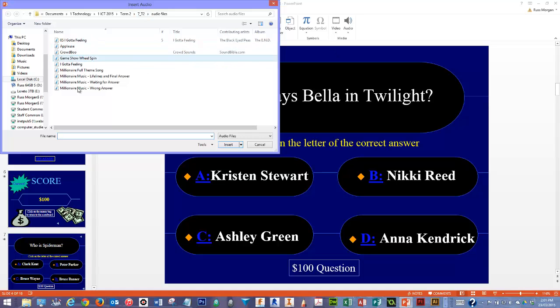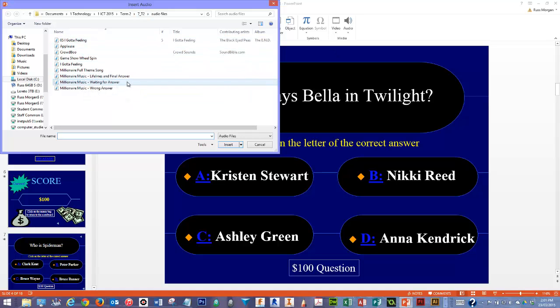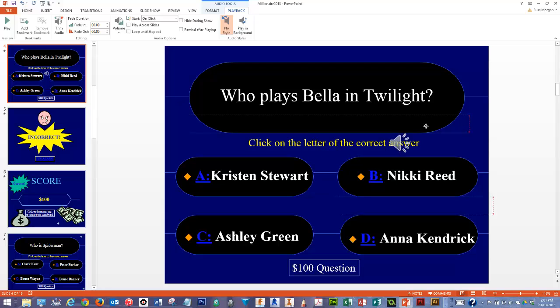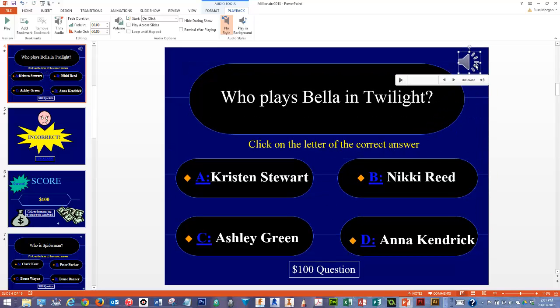I've got a folder here with some sound files in there — mp3s — and I'm going to go for this one here: 'waiting for the answer'. I'm going to click Insert, it pops it in, and I'm going to move it up here out of the way first of all so I can see it.